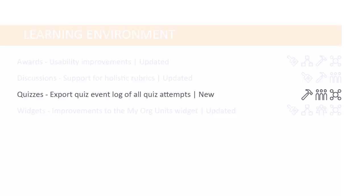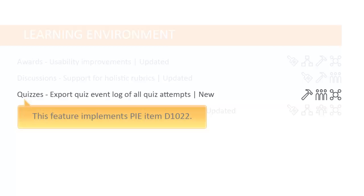Instructors can now export a quiz event log of all quiz attempts made by learners to a CSV file for offline analysis. This feature implements PI Item D1022.